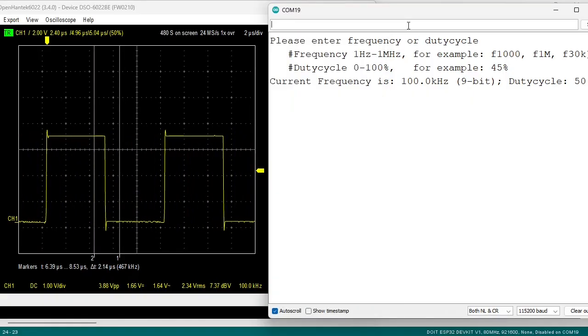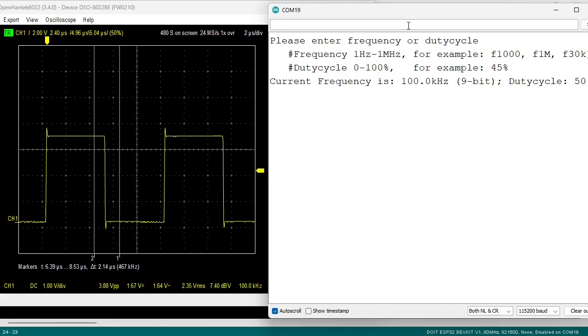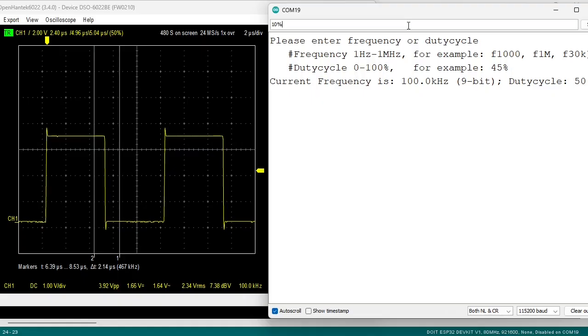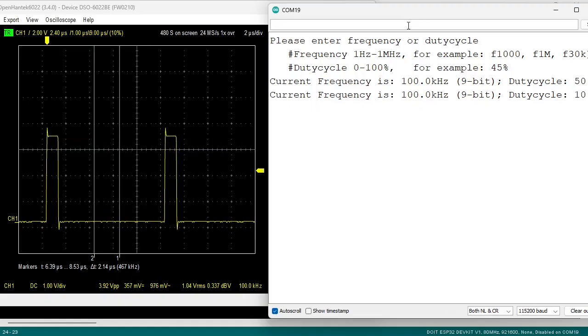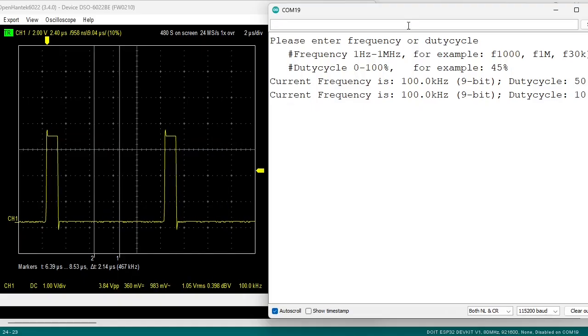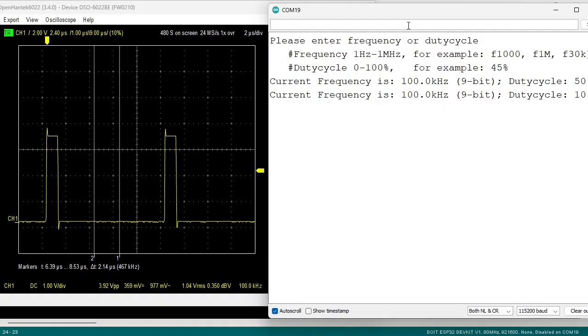Now the circuit is running at 100KHz. Let's now enter a new duty cycle 10%. There you go, 100KHz 10%.